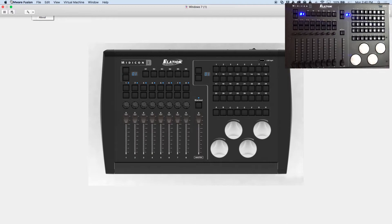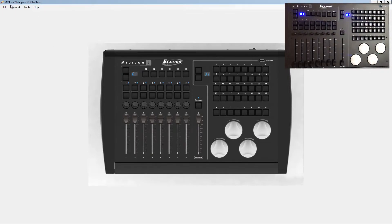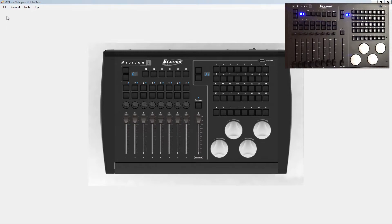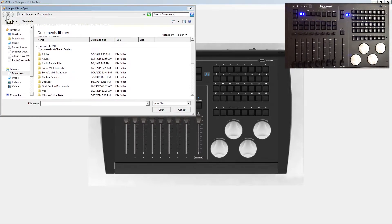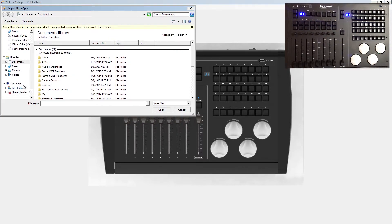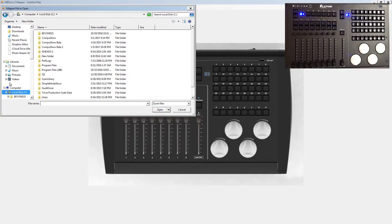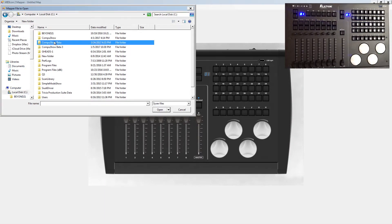The program will open up instantly and the first thing we're going to want to do is go into file and then open. We're going to need to open up our file. Now that file is pretty easy to find because it's already built into CompuShow. So what you'll do is you'll go into your CompuShow folder.